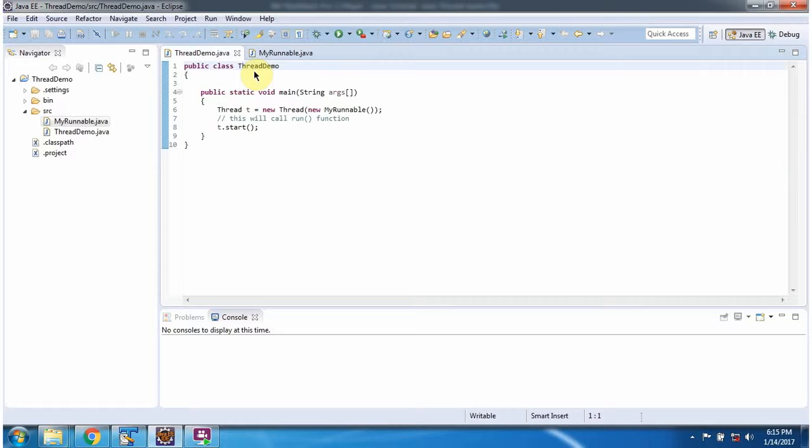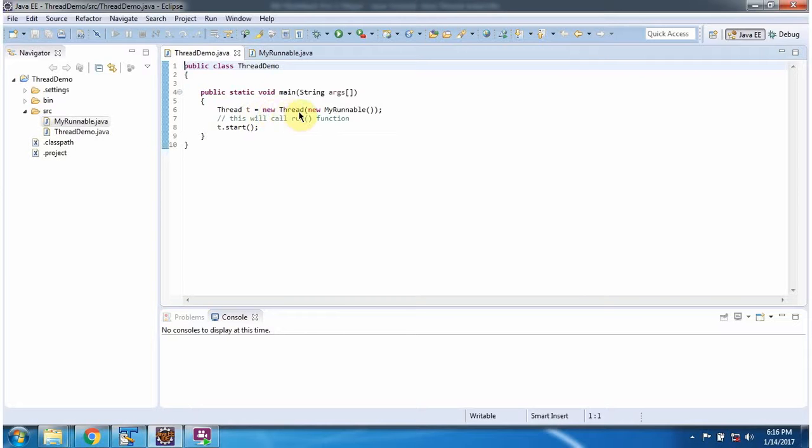Here I have defined the class ThreadDemo. It has main method. Inside main method, I am creating the Thread and starting the Thread.